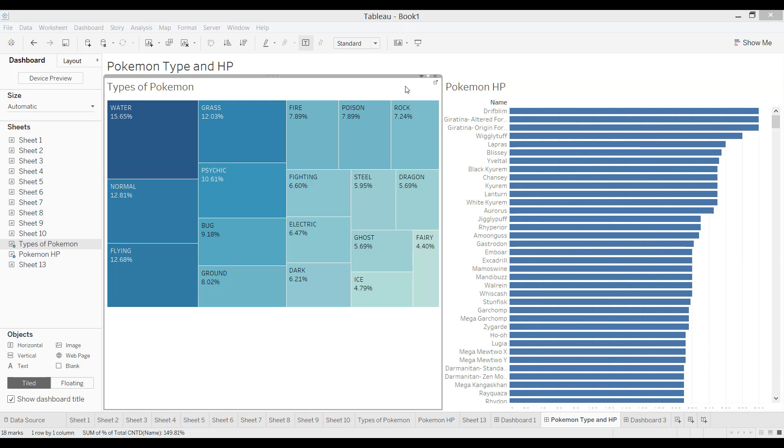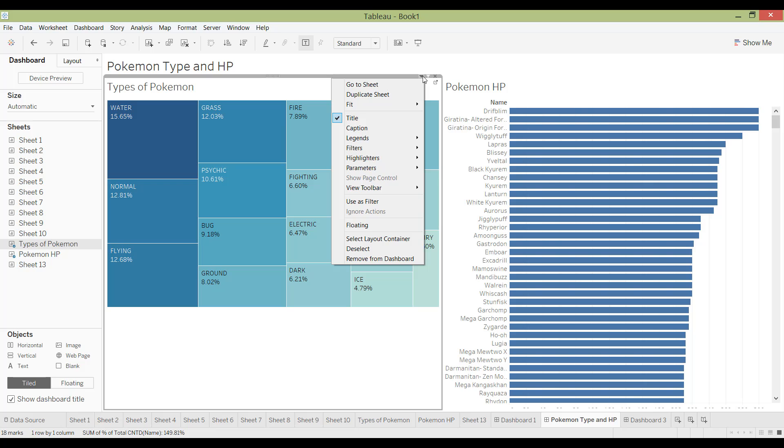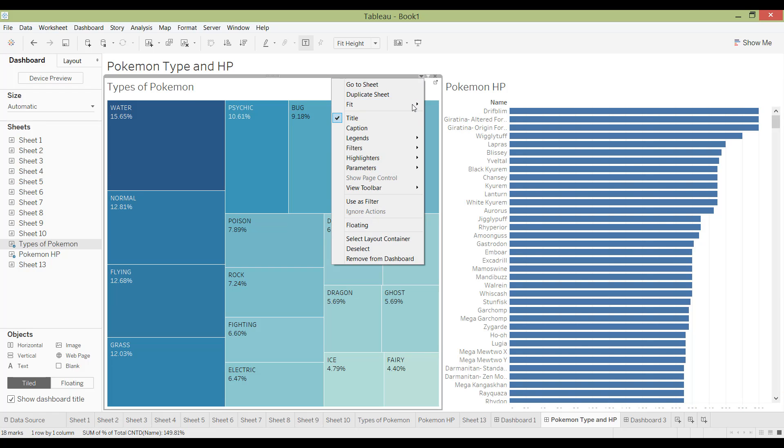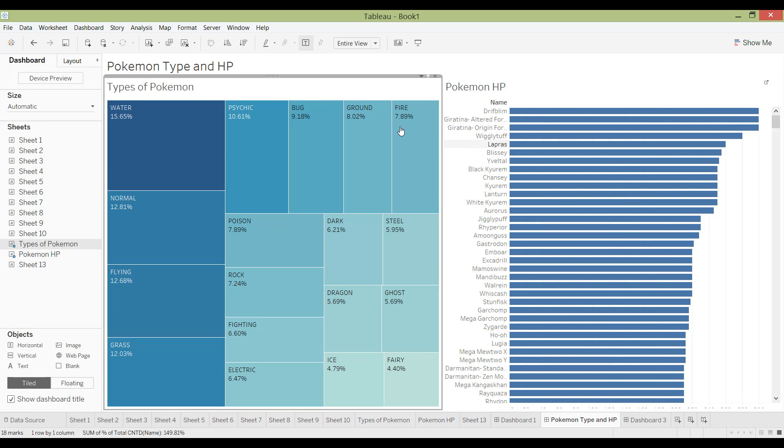So what I like to do is when I come here, click on the downwards arrow, I can actually go to Fit and then right now it's in Standard. So Standard is just whatever it is sized on the worksheet, it's going to be that size. But actually sometimes you might want it to fit width, or perhaps fit the height, or usually I like to fit the entire view.